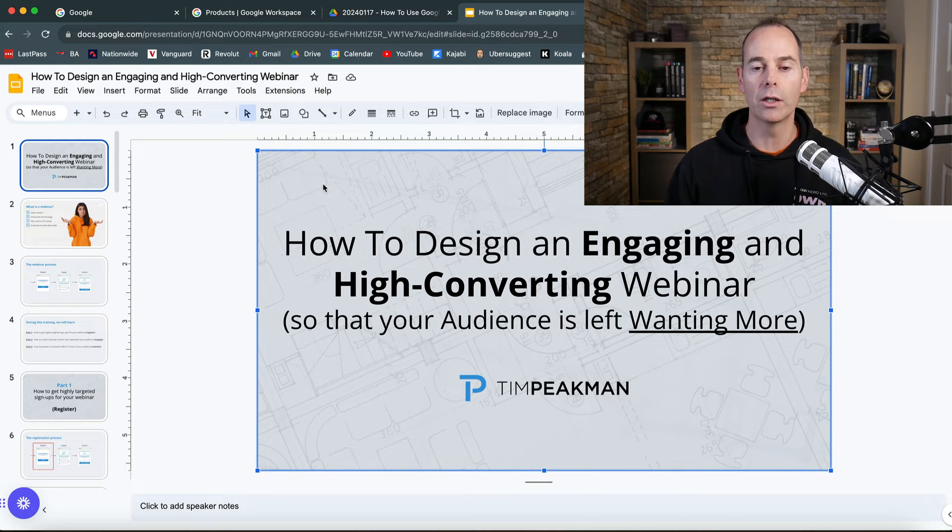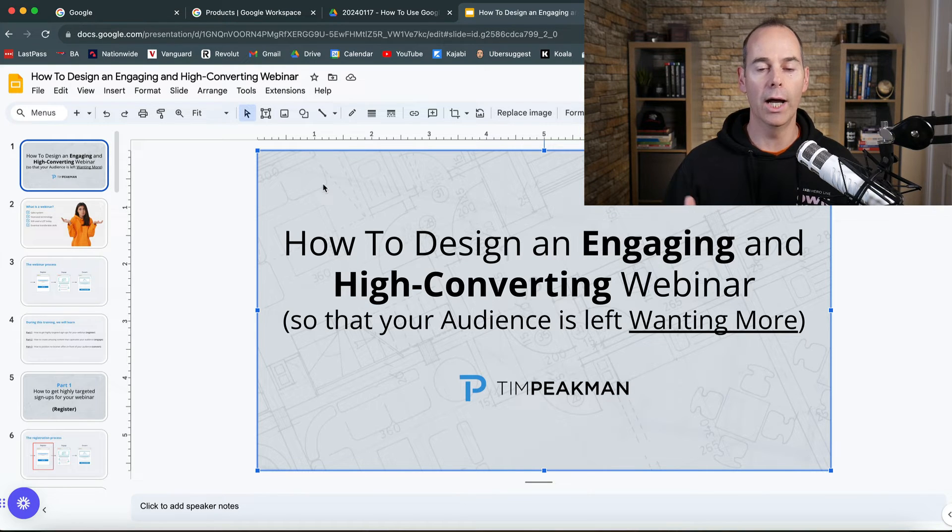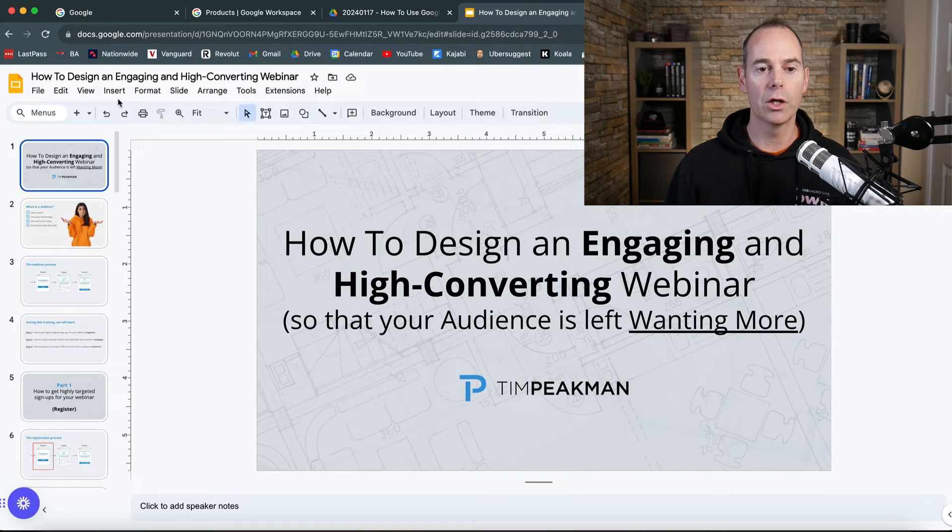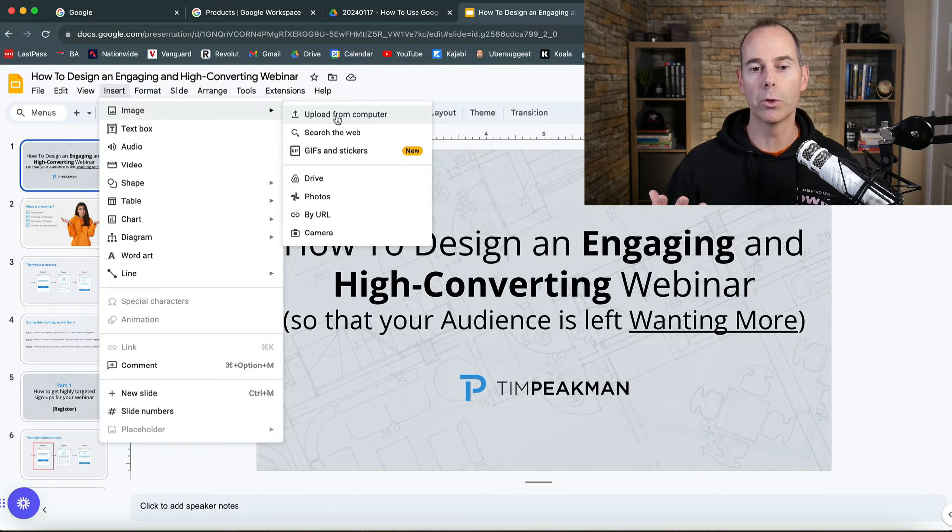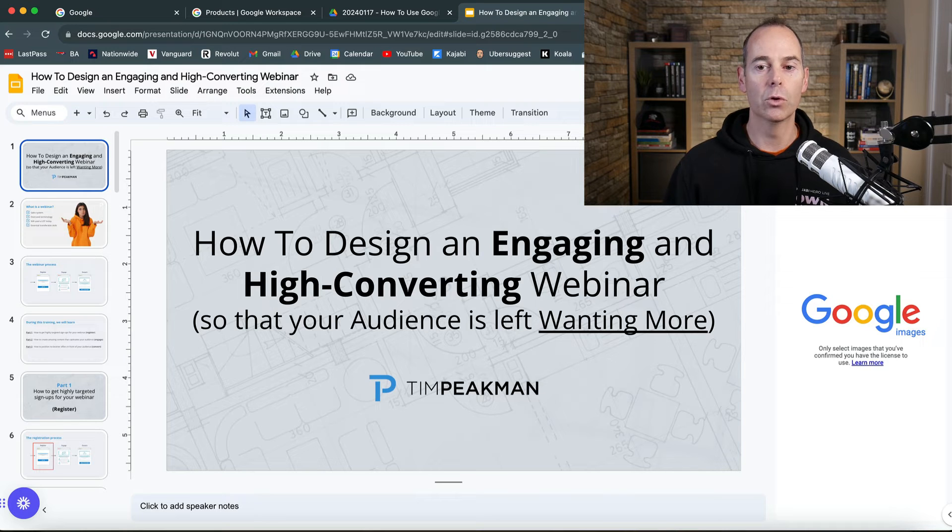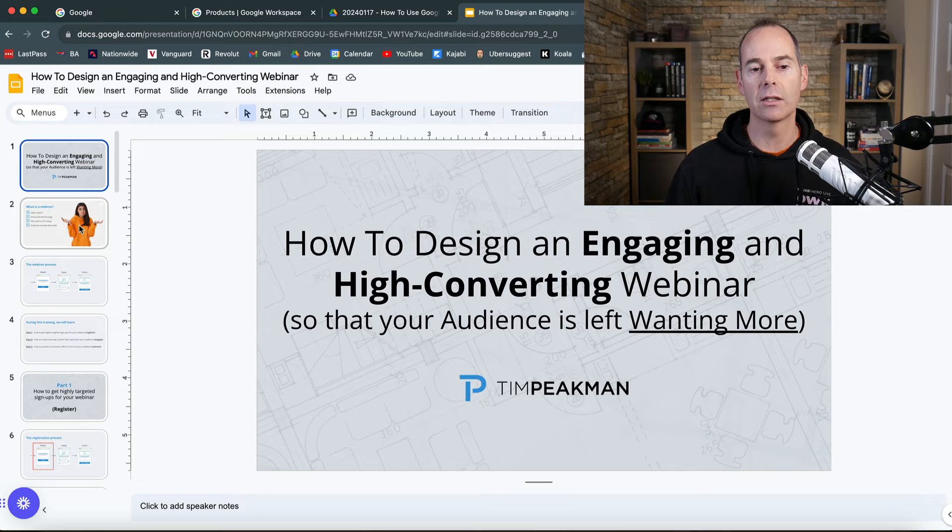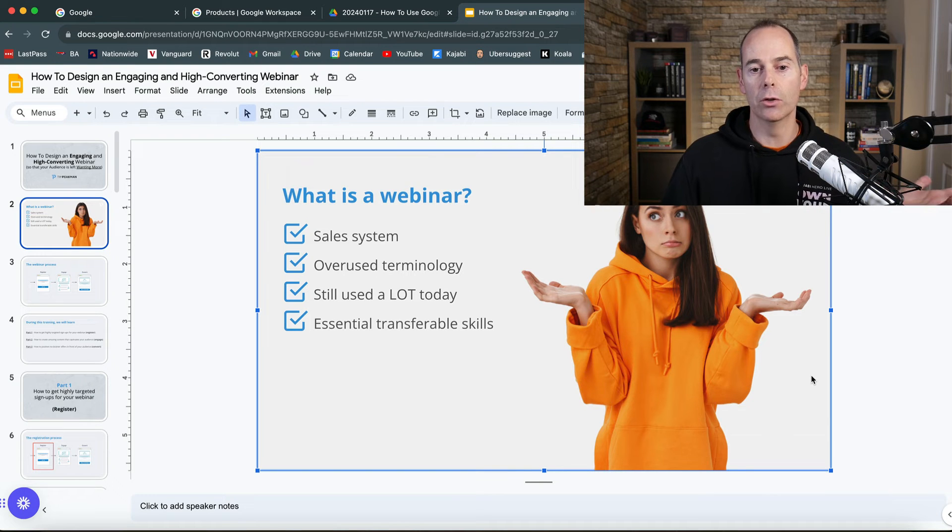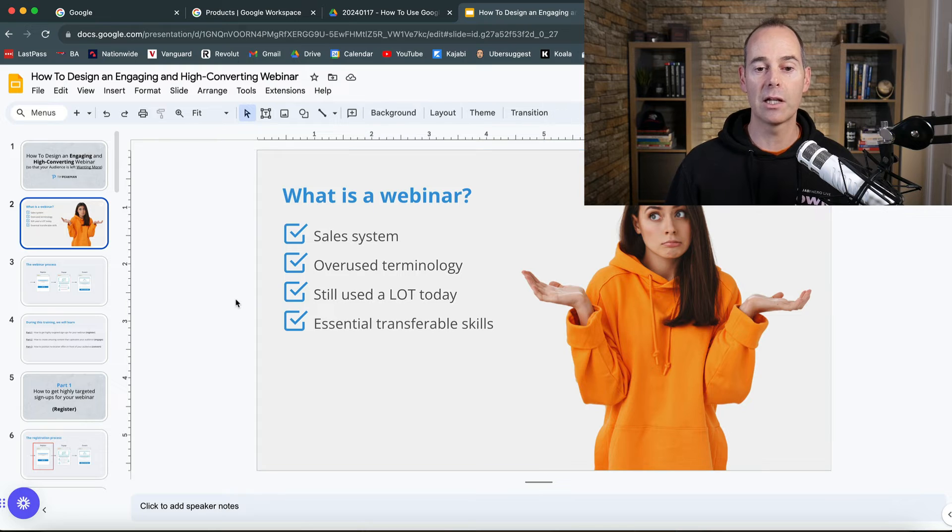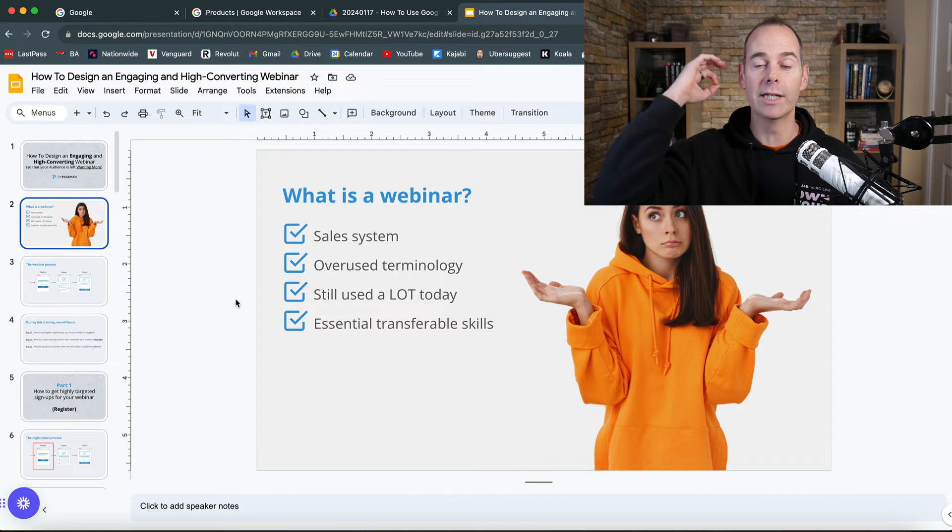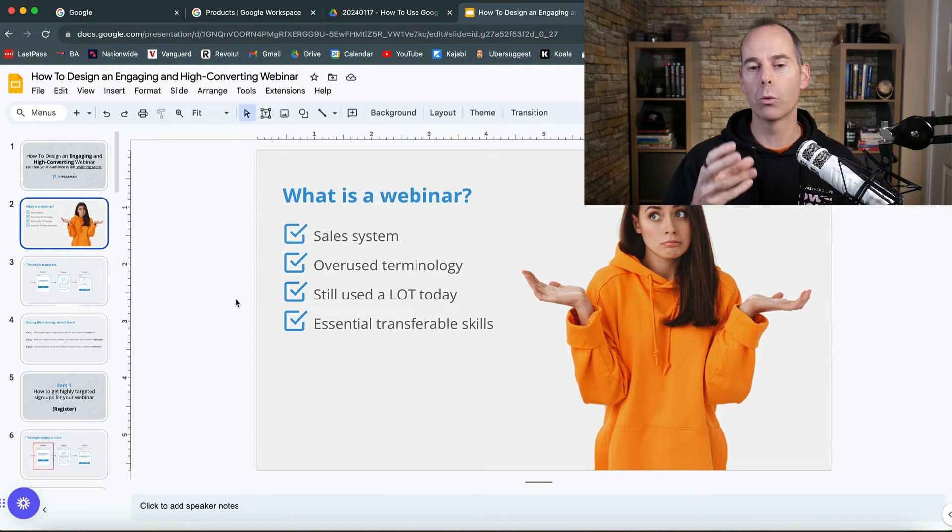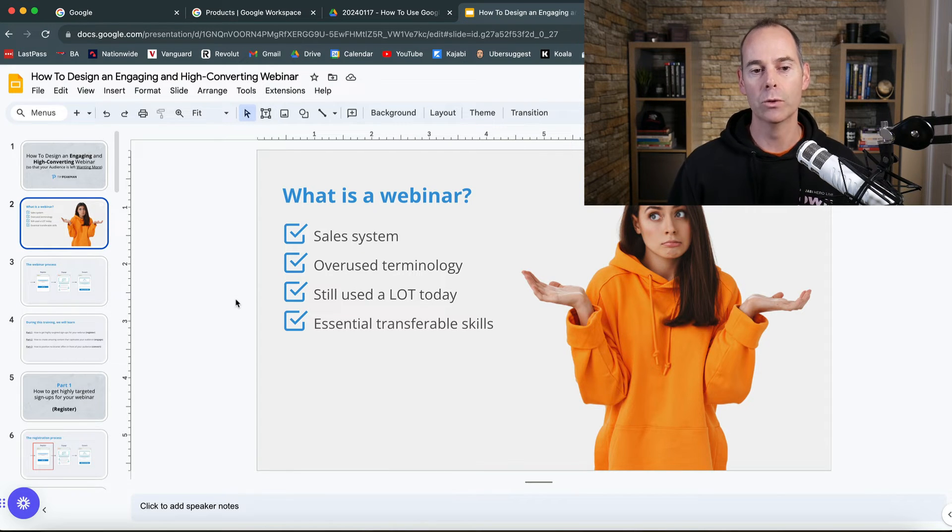For the background, you can either insert image and upload from your computer, search the web, or search Google for whatever image you want. For the second slide here, I searched for a background of someone who doesn't know, like what is a webinar. This is my first main slide with key points: it's a sales system, overused terminology, still used a lot today, and essential transferable skills.